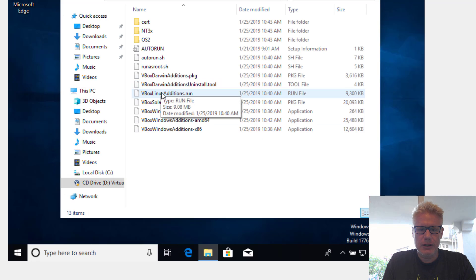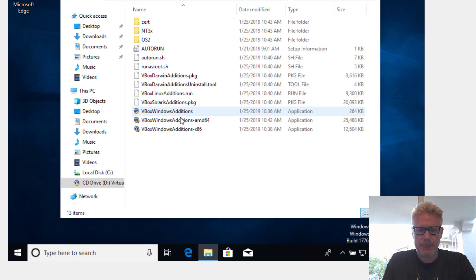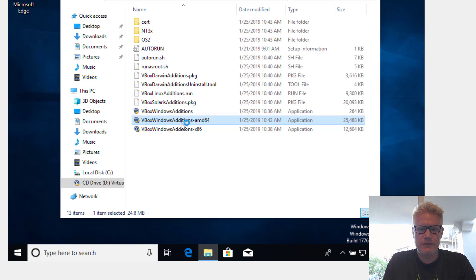From here, we're gonna run VBoxWindowsAdditions AMD64, since we are running a 64-bit operating system.